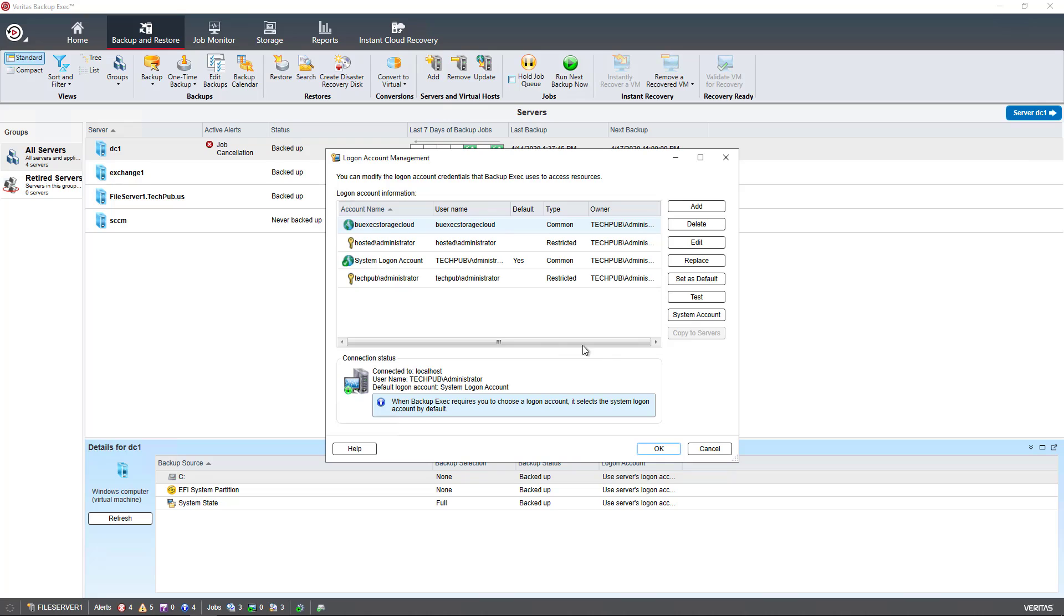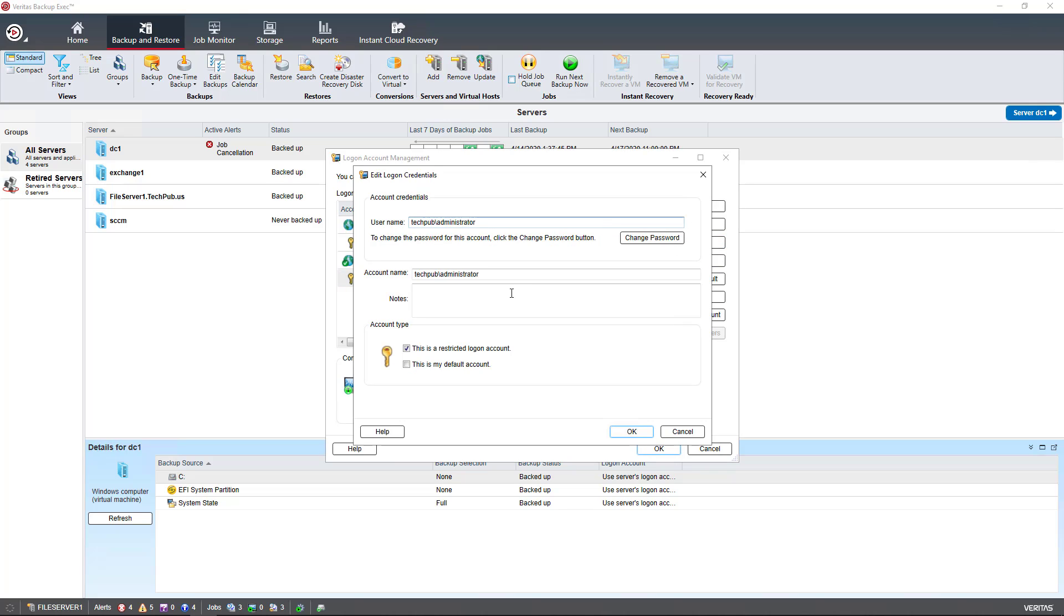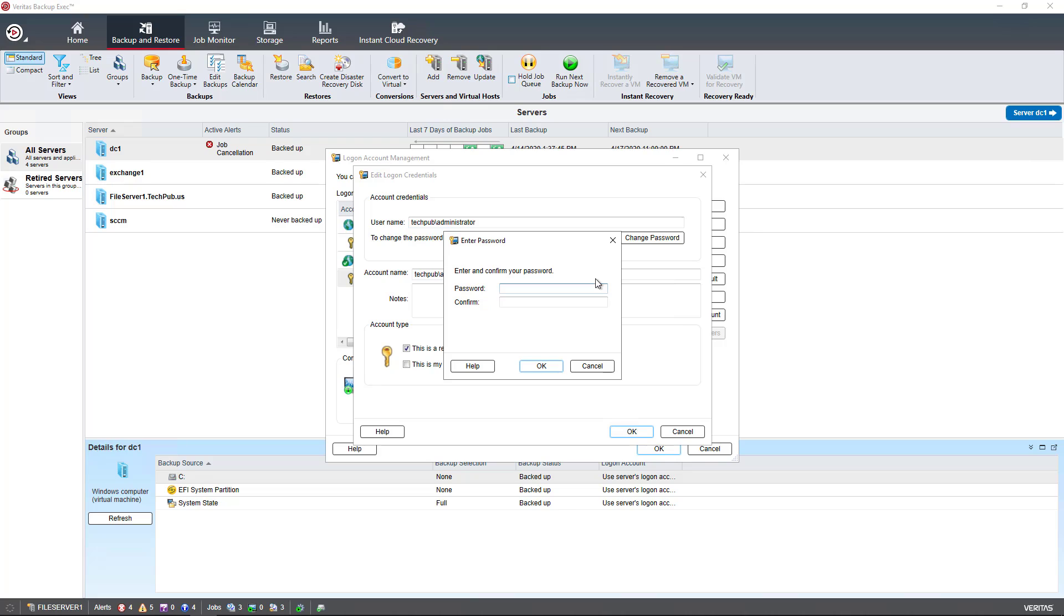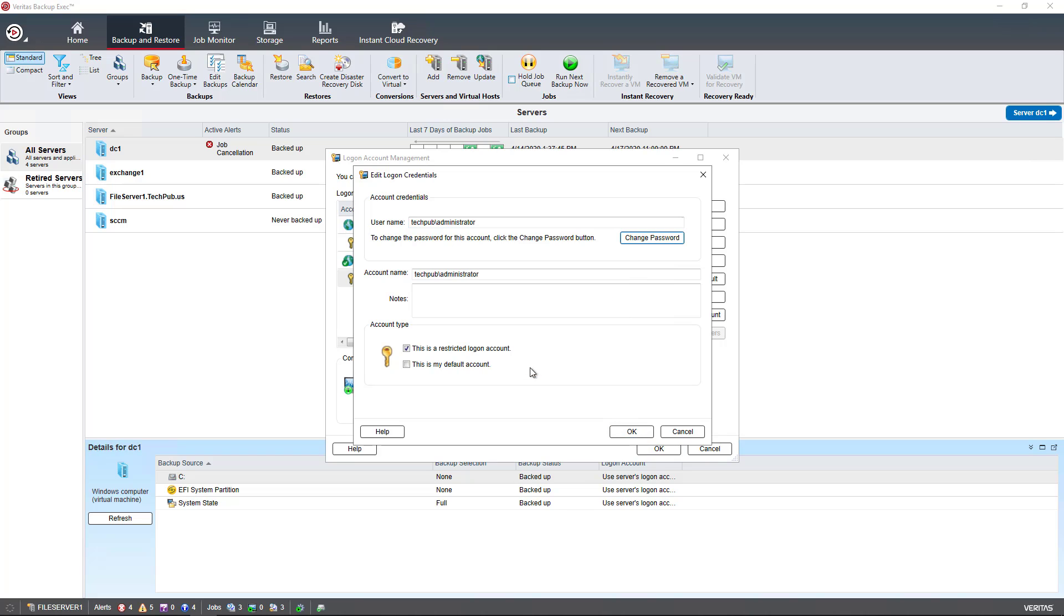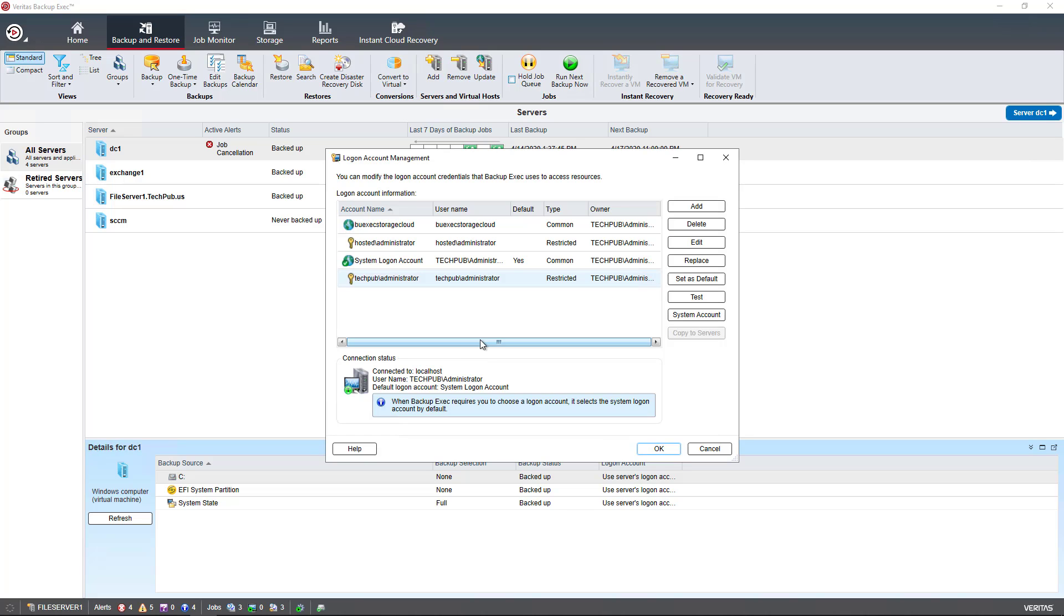You can also edit a particular account. Let's take this one account and click Edit. Here we can change the password by clicking on the Change Password button. I can put in the password here twice and click OK. My password is changed.